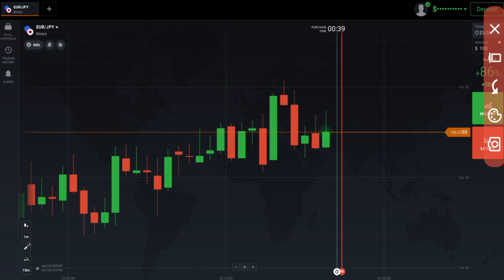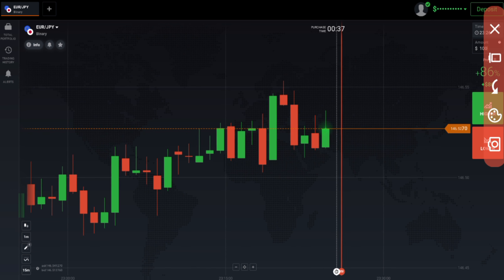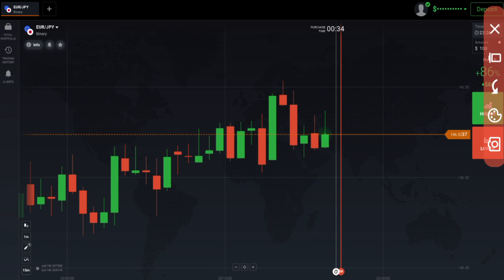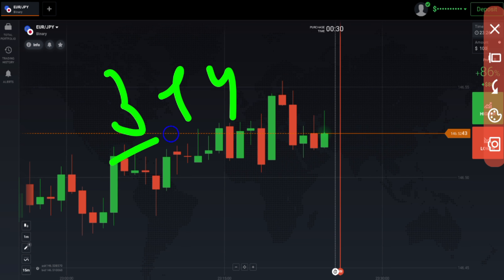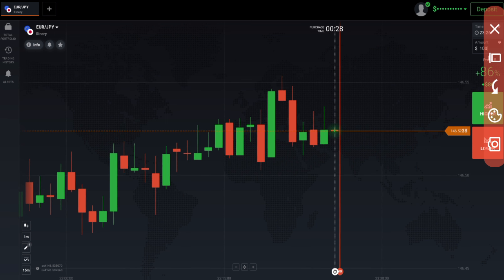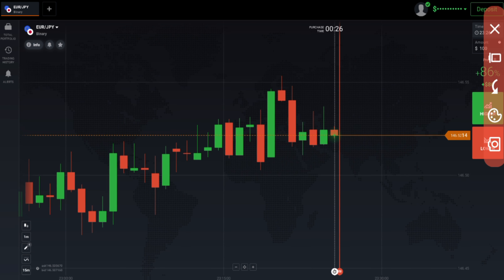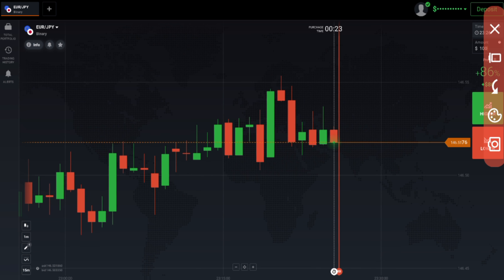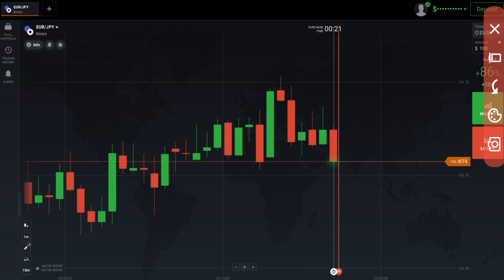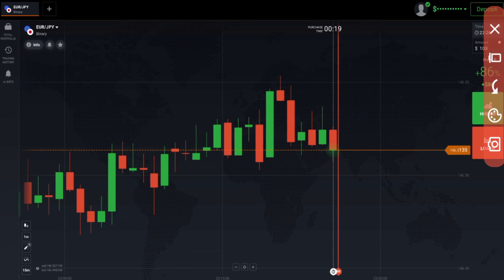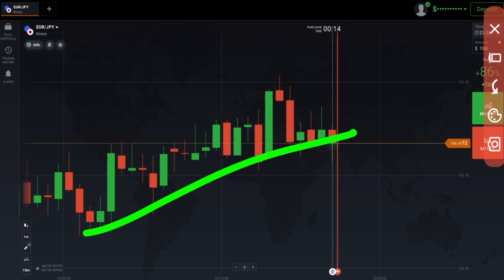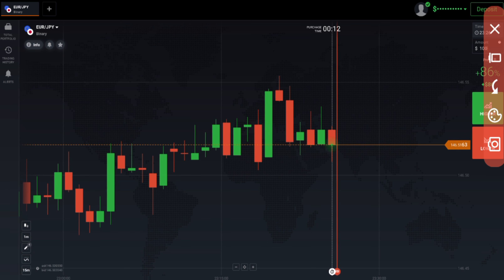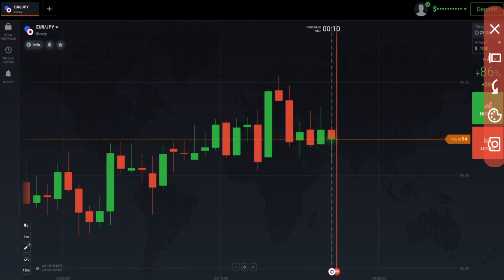Next, try to follow only three to four strategies. You don't have to follow lots of strategies — if you follow too many, everything in your mind will get jumbled up and it won't be good for your trading. Take only a few strategies and stick to them.